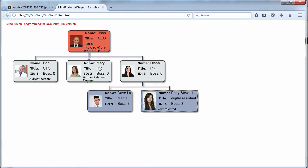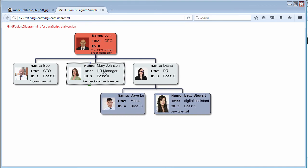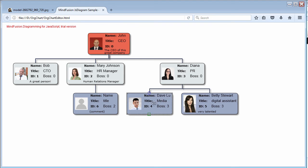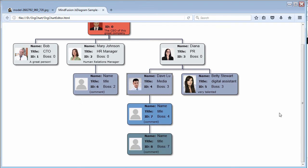The hierarchy gets rearranged and the new org chart node changes its color to match its new position. Let's try to create some more new nodes. You see how the layout rearranges the diagram each time. The color of the node depends on the hierarchy level. Let's go deeper into the organization. As you see, the node changes color at each level.